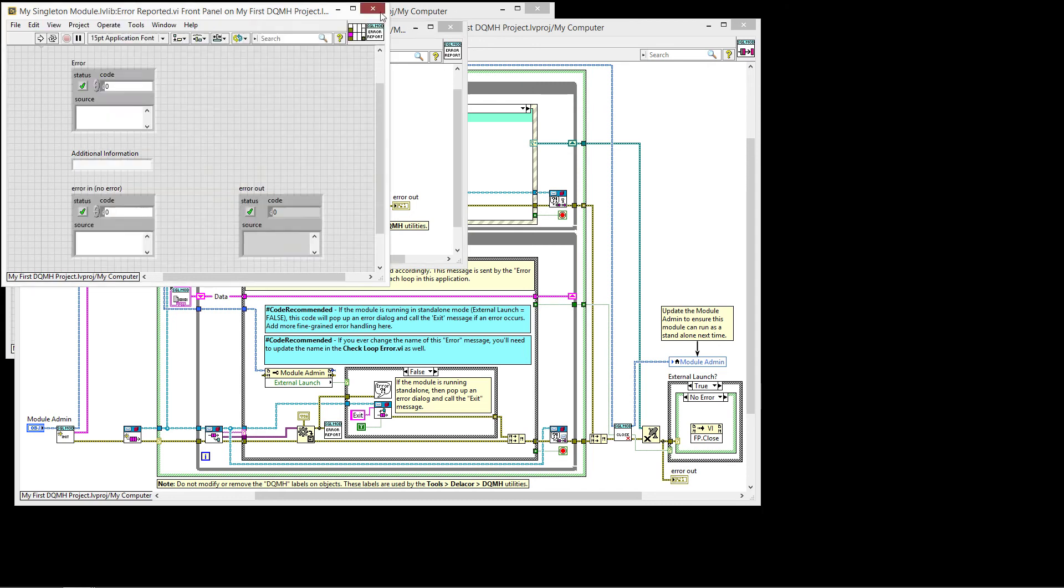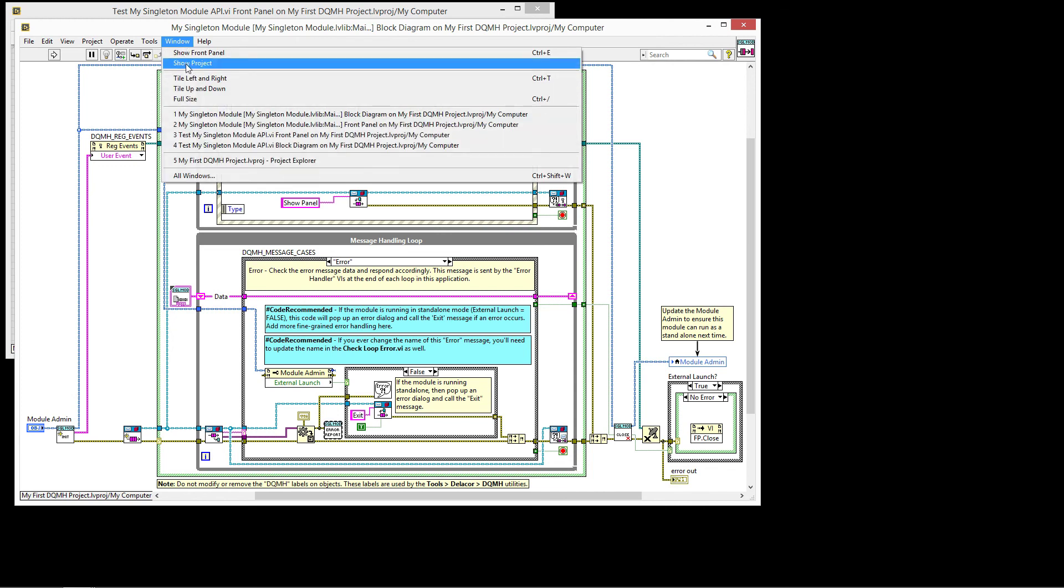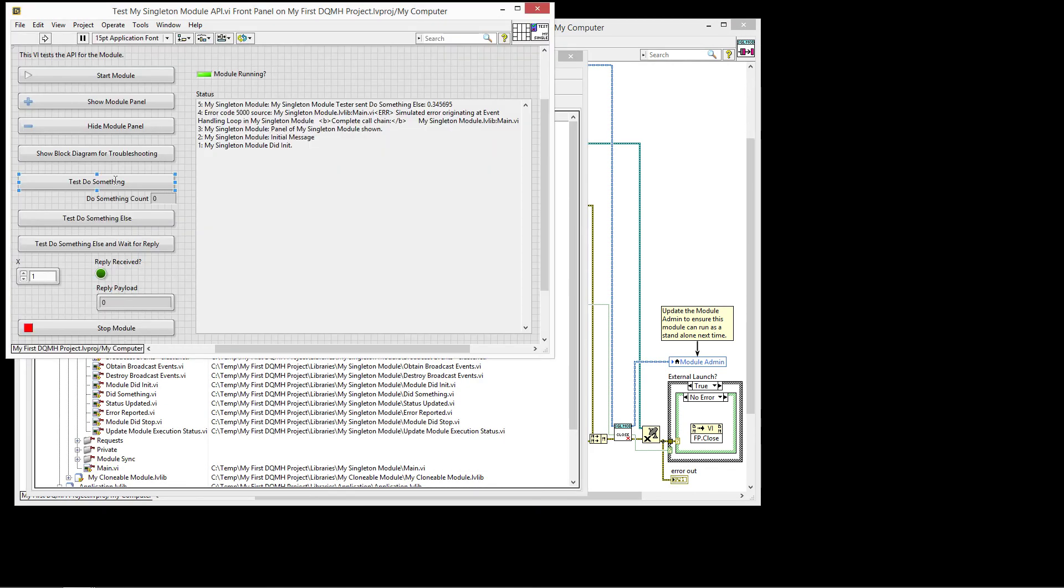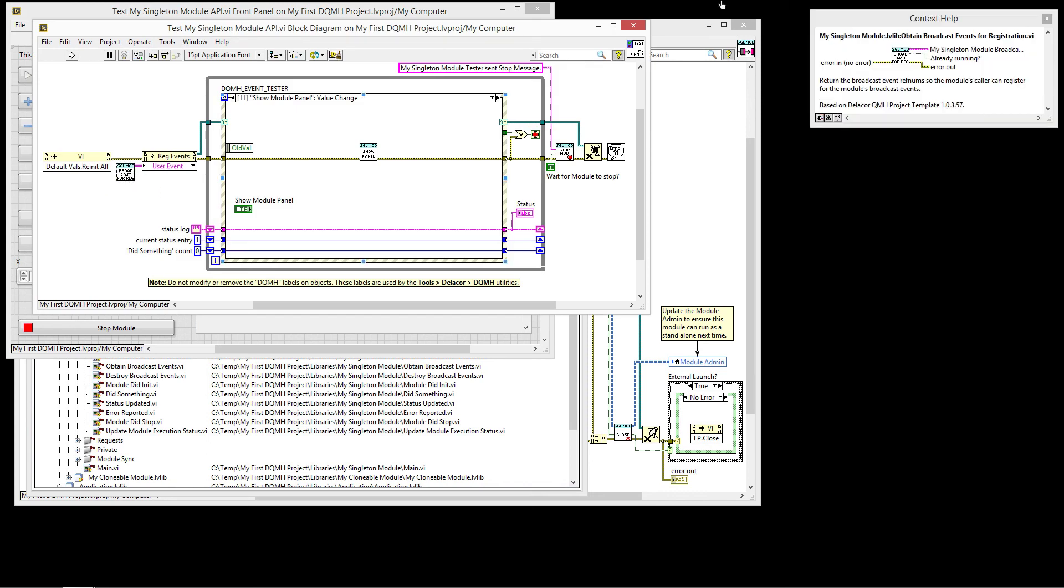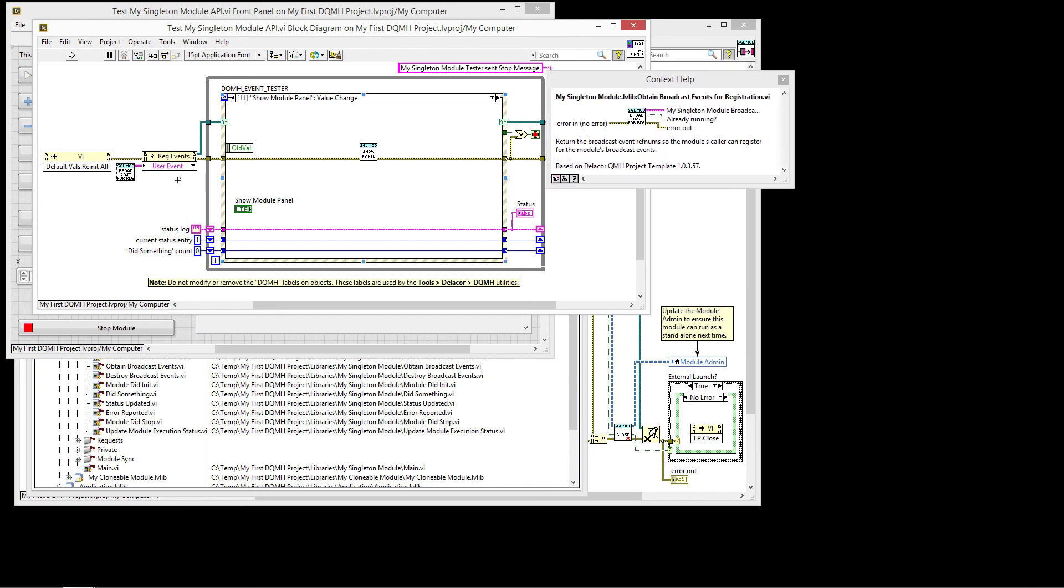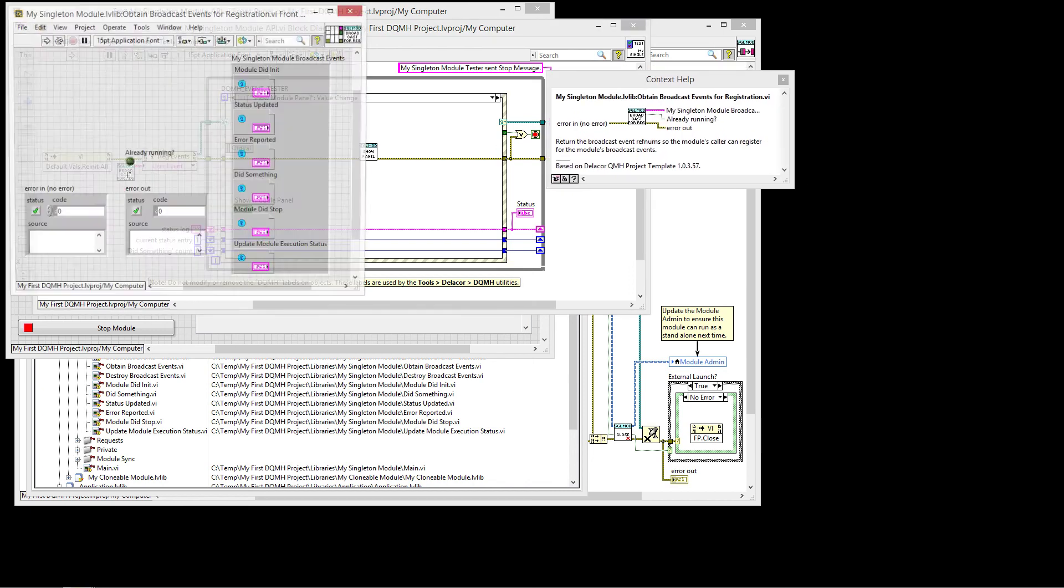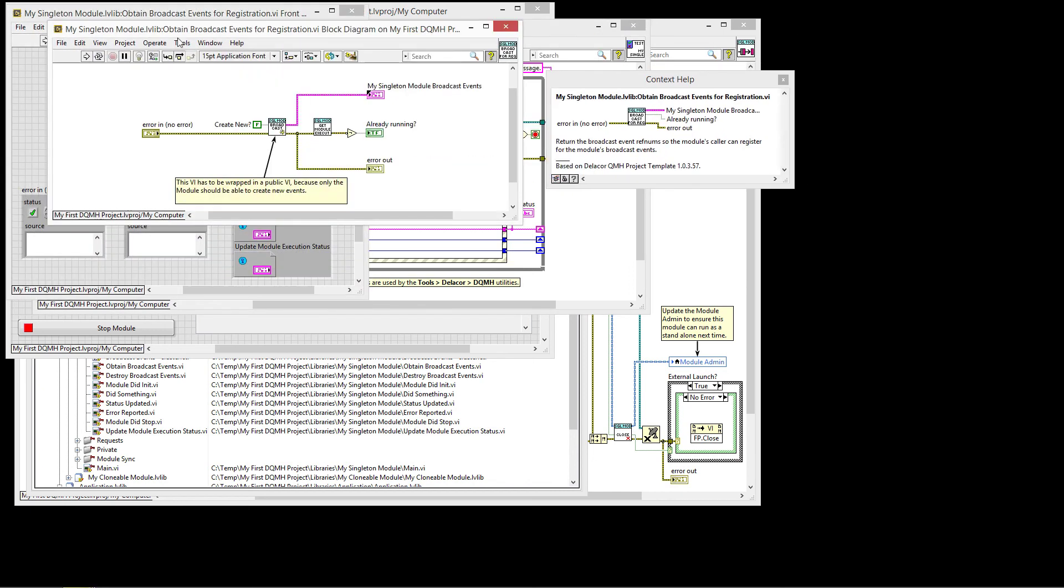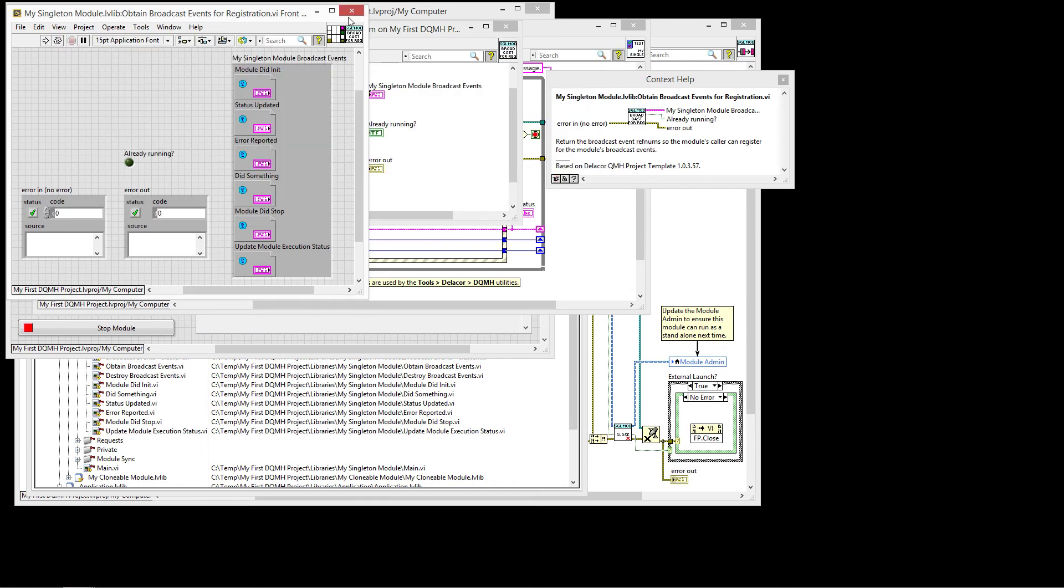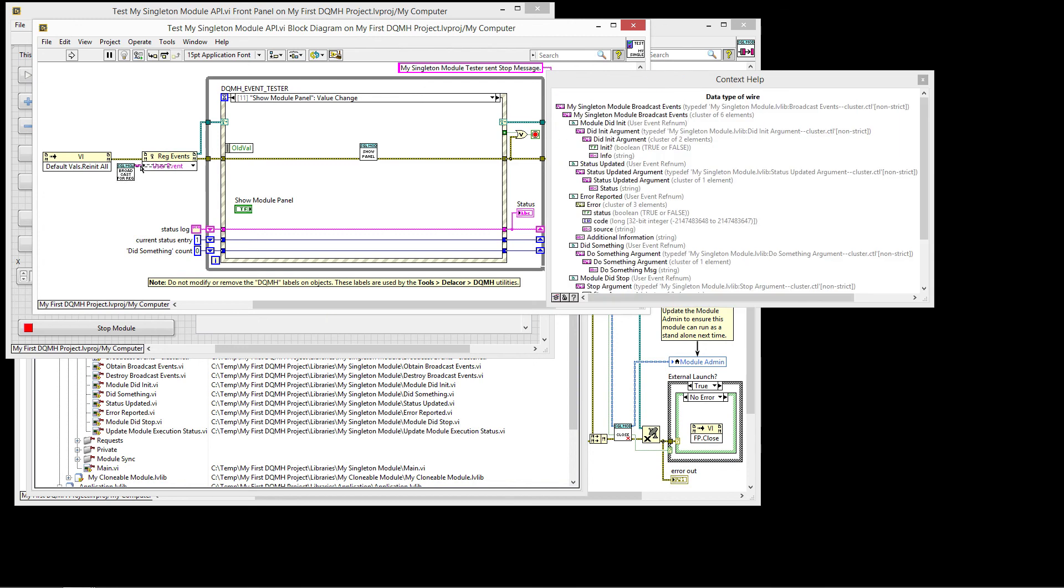What happens then is any modules that are registered to listen to this event, like in the case of the tester, will have broadcast, the name of this VI is obtain broadcast events for registration. So I obtained the broadcast for registration, if we set it to not create new. If the module is already running, then these will have a valid reference. If it's not running already, when we start the module, the events get registered again from the ones generated from the module.